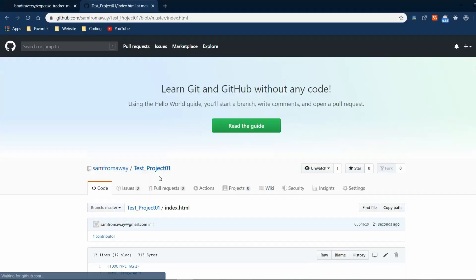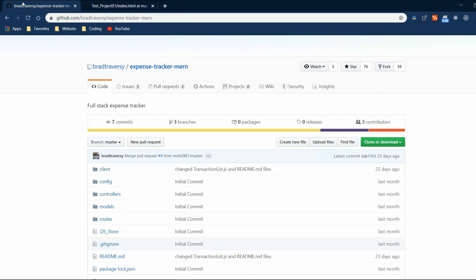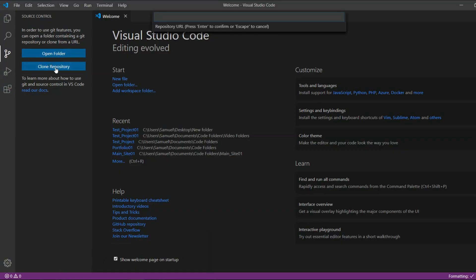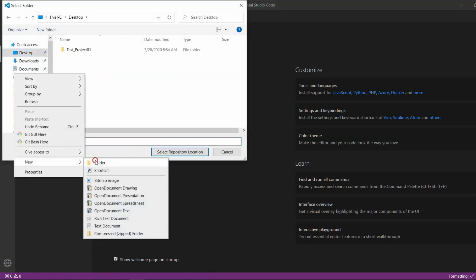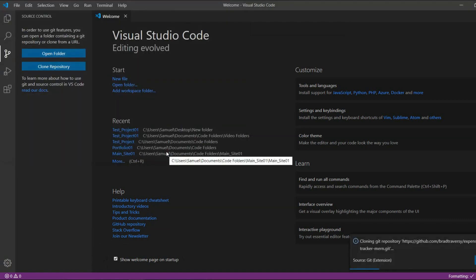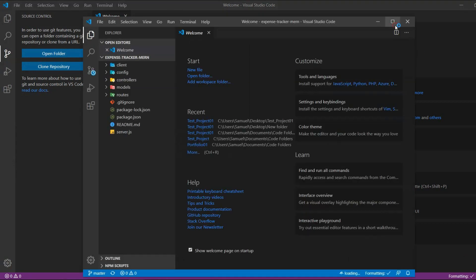Now you can find the changes on your GitHub project. Now let's clone a repository from somebody else and make it our own. Here is one of my favorite online teachers, Brad Traversy, and let's clone the ExpenseTracker repository from his GitHub. So let's copy the link and clone the repository. Now we have it on our local system.